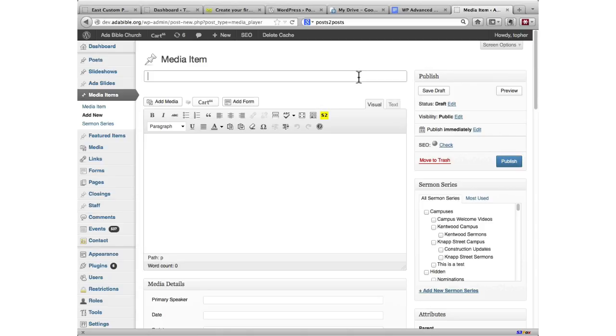So this one is called media items, and I'm looking at a new media item here. Out of the box, it has the title and the content area, just like any other post type, pages, posts, whatever.